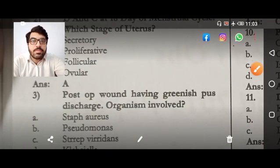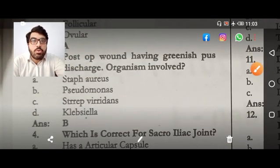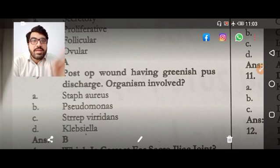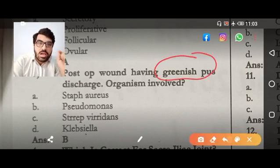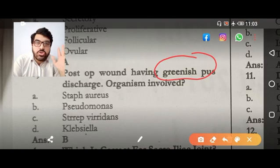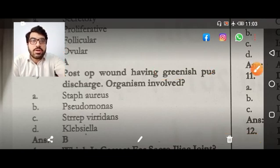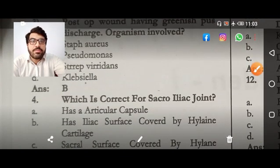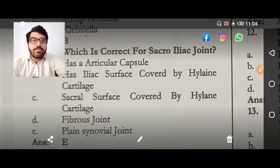Coming to the next MCQ: a post-op wound with the patient having greenish pus. When there is green pus, think of Pseudomonas — think of Pseudomonas.